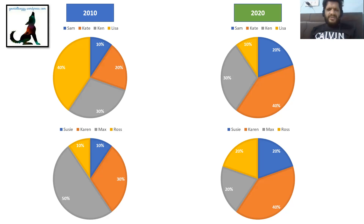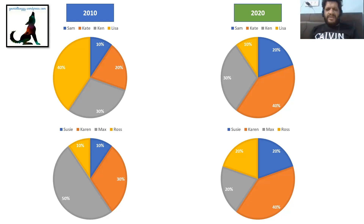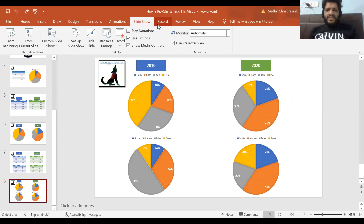For the overview, you could write something like: 'In 2010, Lisa and Max made the biggest contributions in their respective sets, and in 2020 the largest contributions were made by Kate and Karen.' That's a good overview — nothing beyond that. Then you describe the details in the body paragraphs. This wasn't about perfecting the overview but about showing you how a pie charts question is made — the nitty-gritty of the data used. If you've understood it, great; if not, keep working hard. If this video was useful, give it a like and share it with someone who needs it.